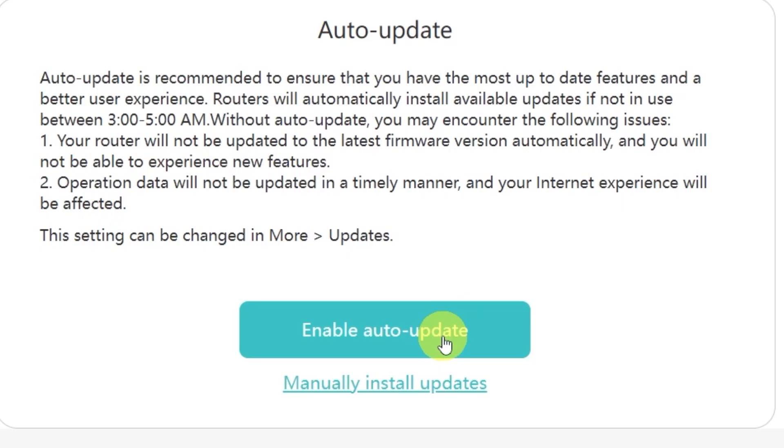Personally, I don't want my router to update its firmware on its own, so I'll select the option manually install updates. This way, I'll be able to decide exactly when I want to update.